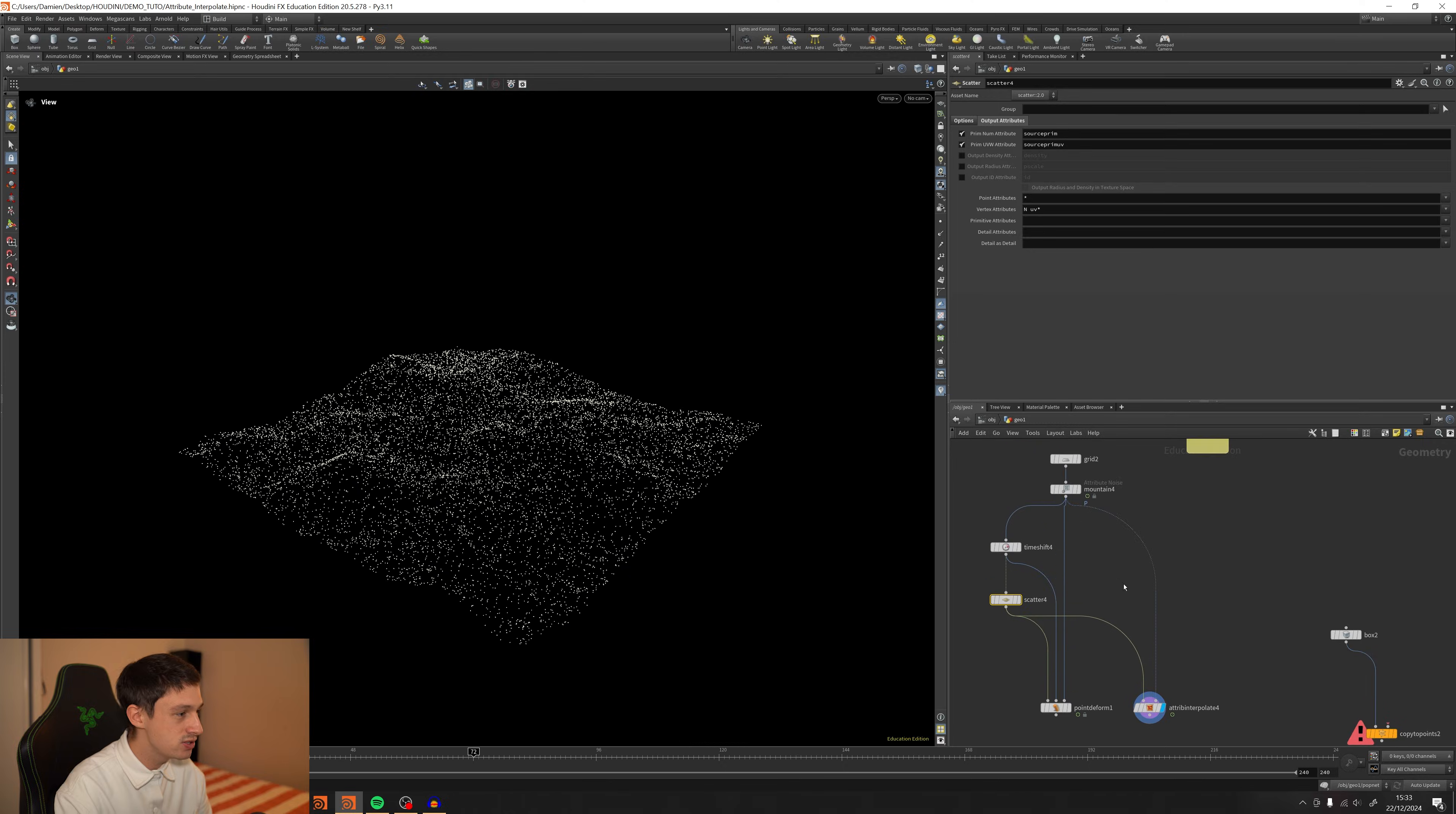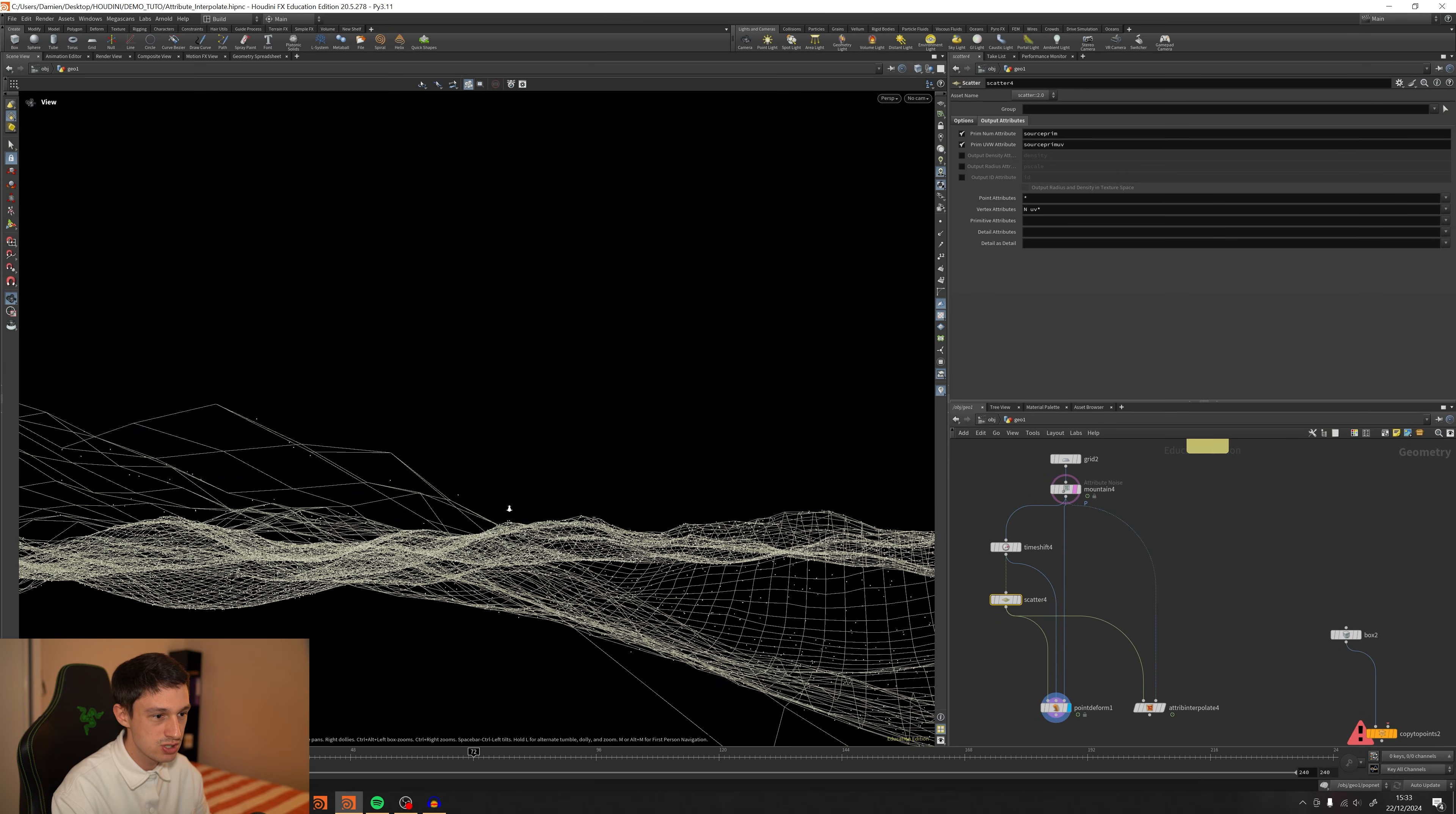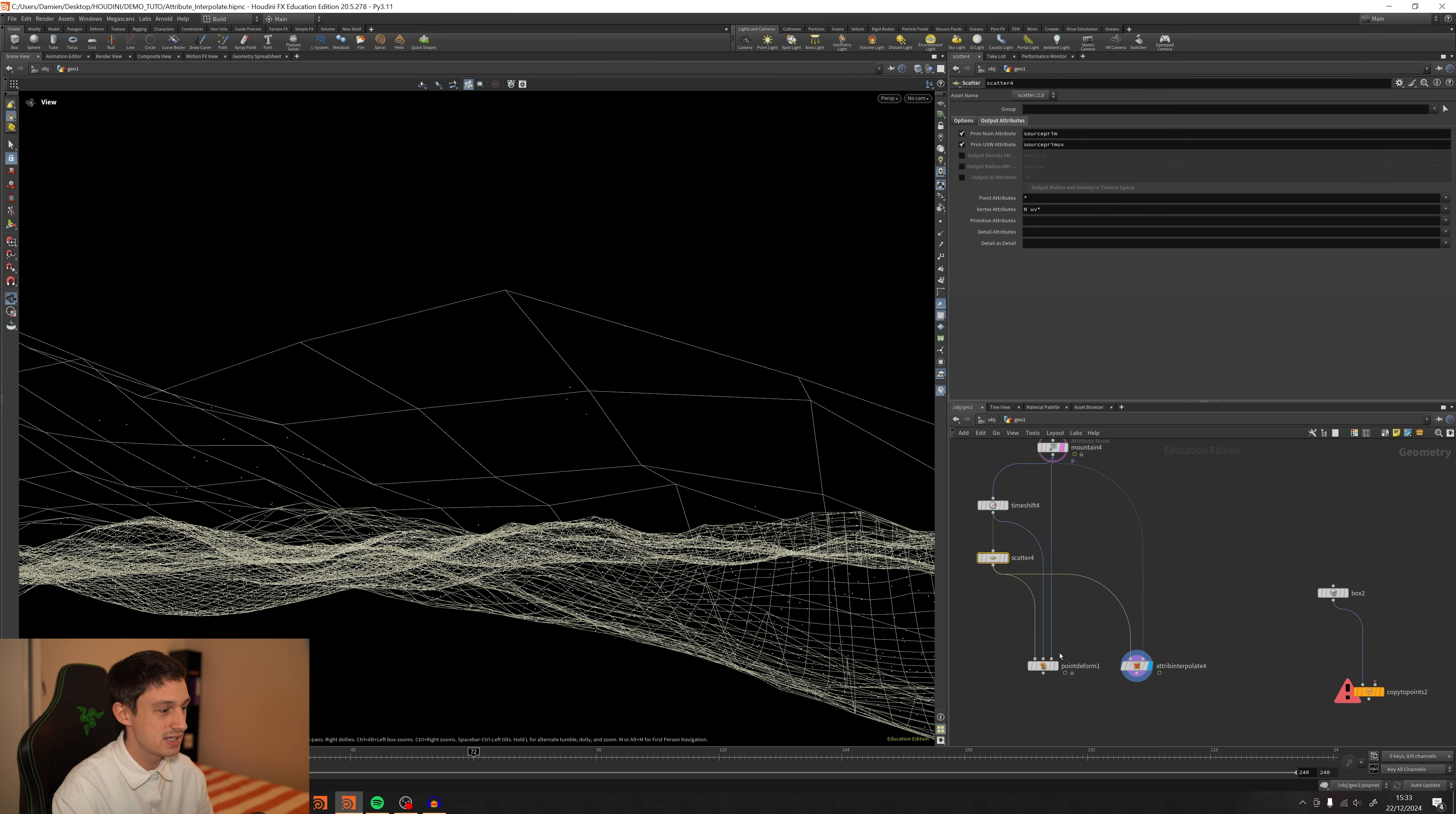And I wanted to show you quickly the difference between the point deform and also the attribute interpolate. Just zoom on this one. So you see, this one should be sticked on the geometry, but it's not. But now if I switch to the attribute interpolate, it's working perfectly. And this is what I wanted to get.